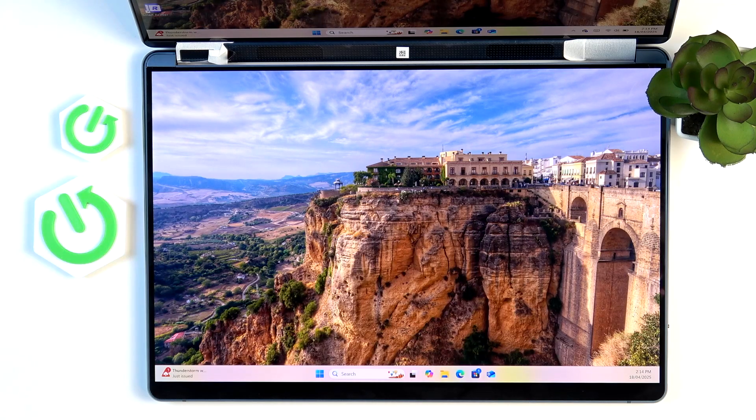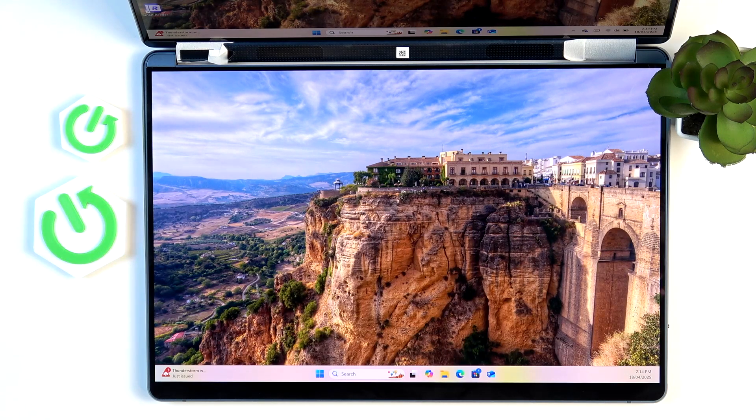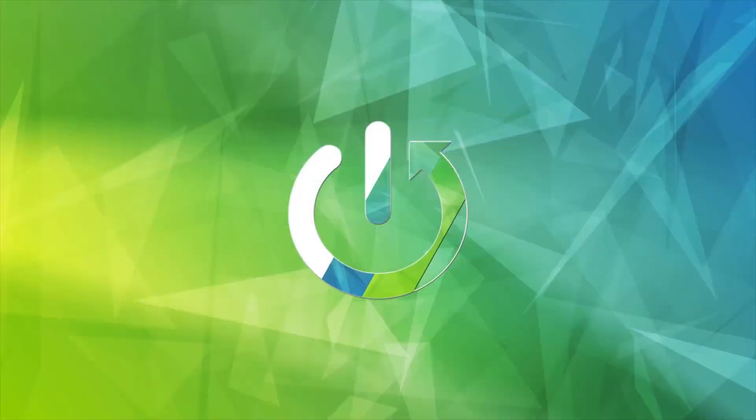Hello, in this video I'm going to show you how to rotate the screen on Lenovo Yoga Book 9.